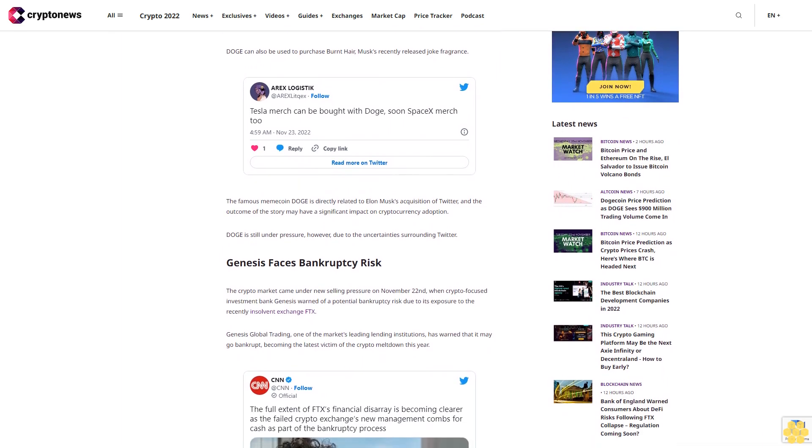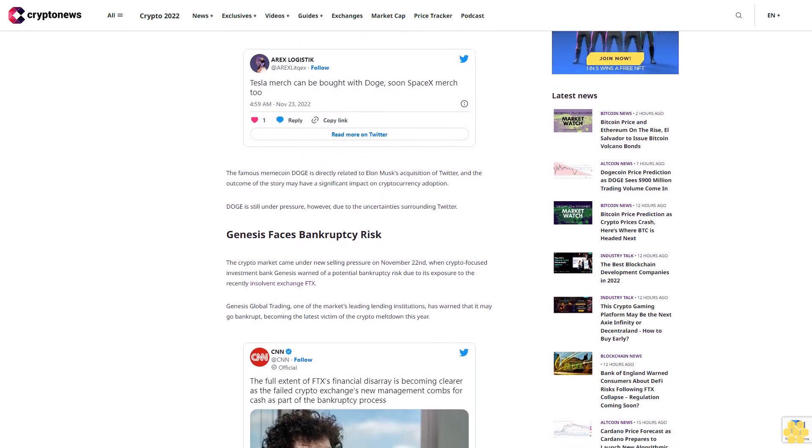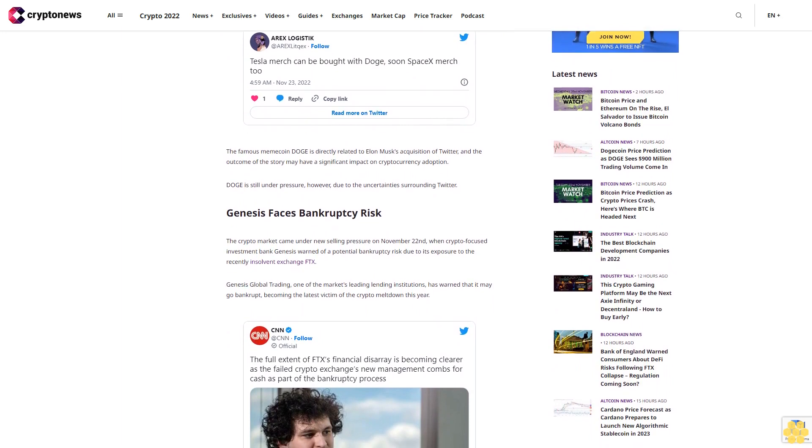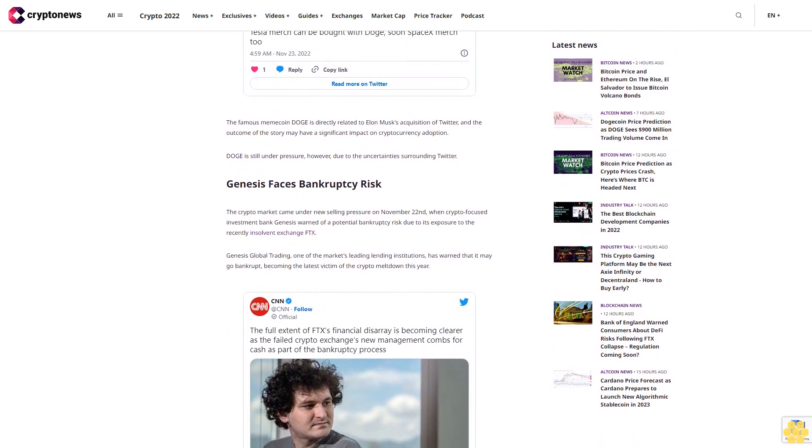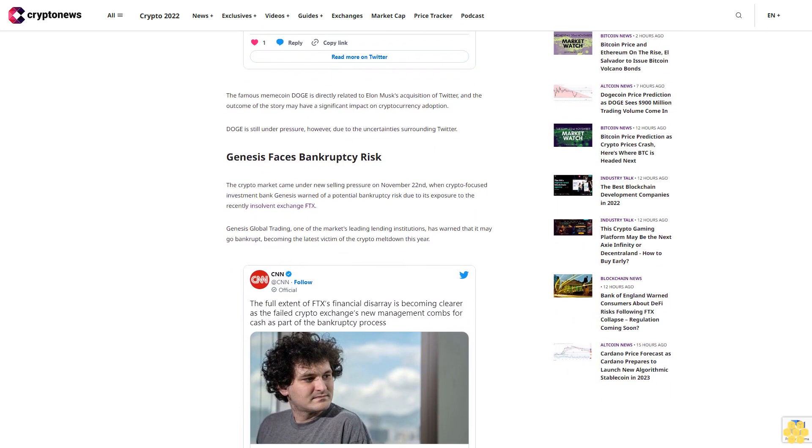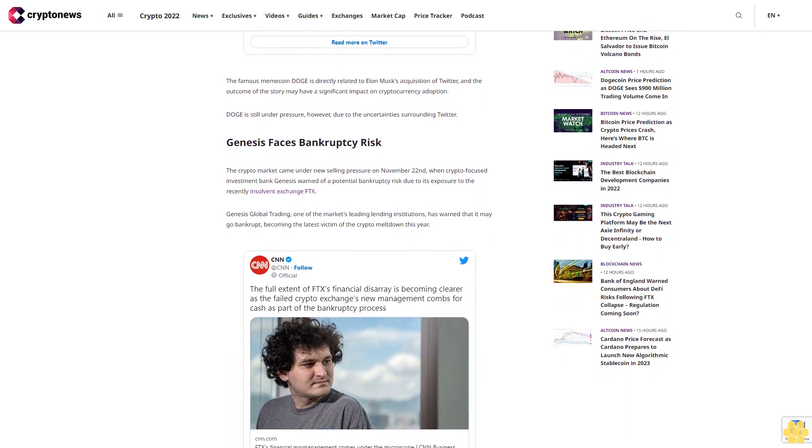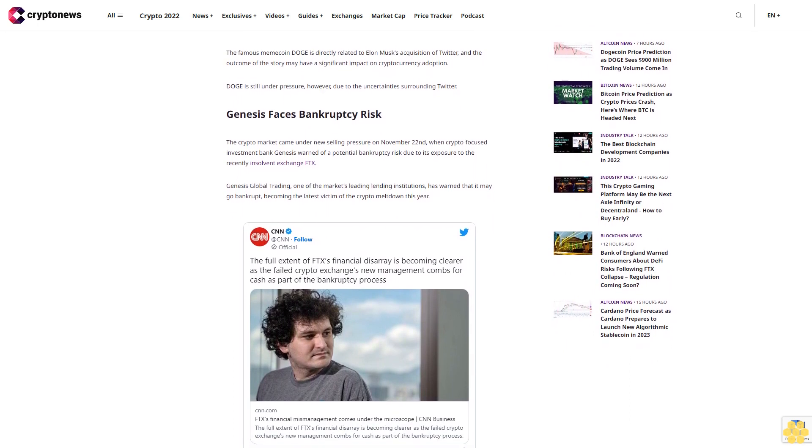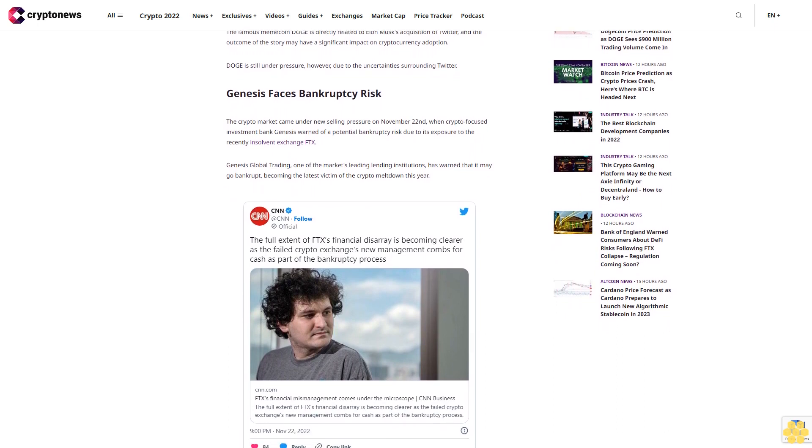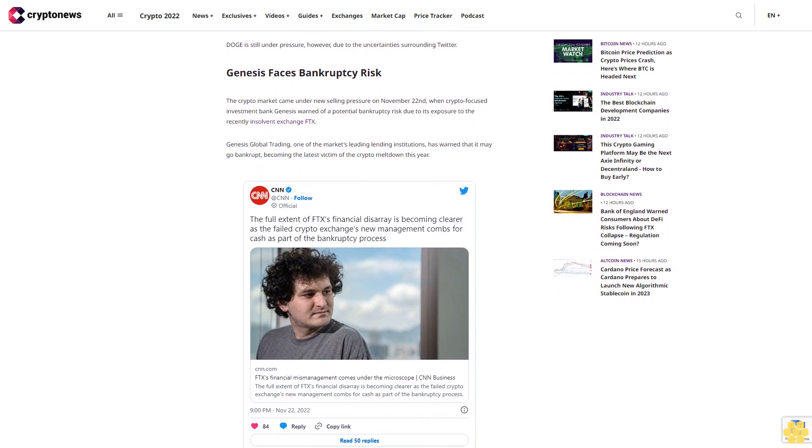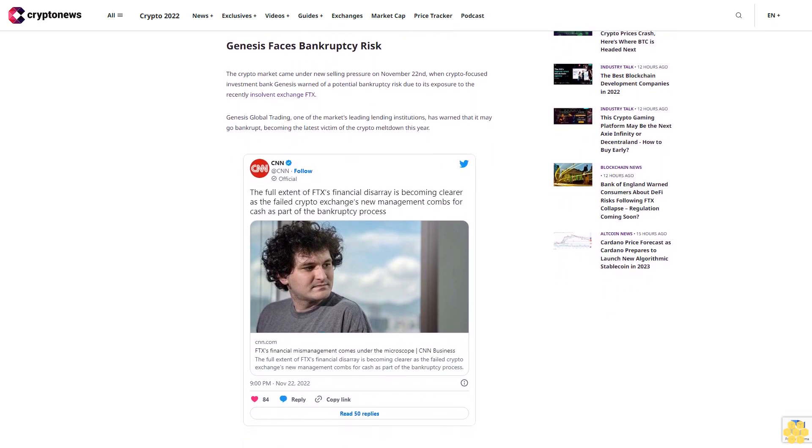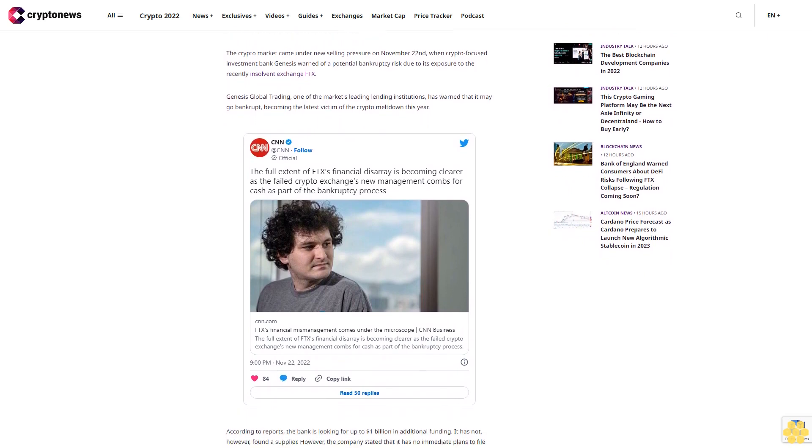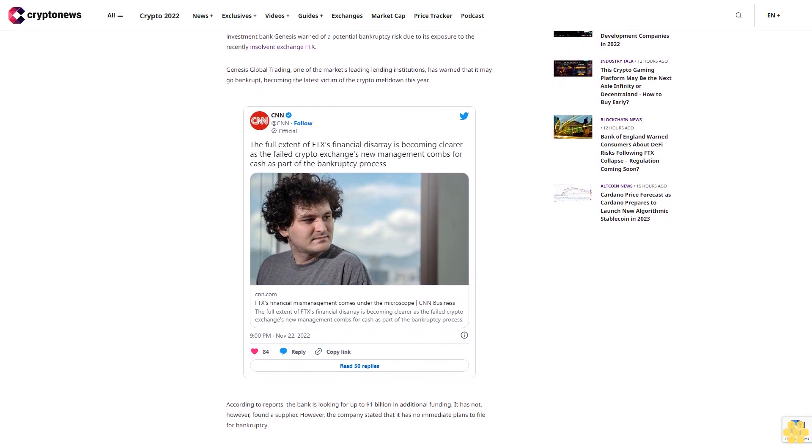The announcement comes one week after Genesis lending arm halted withdrawals due to a bank run. Genesis owed Alameda Research, the cryptocurrency trading desk closely associated with FTX. It had also lost profits from exposure to the bankrupt hedge fund Three Arrows Capital. As FTX's failure spread, another cryptocurrency lender BlockFi declared bankruptcy, and several other firms halted withdrawals or stopped providing lending and staking services.